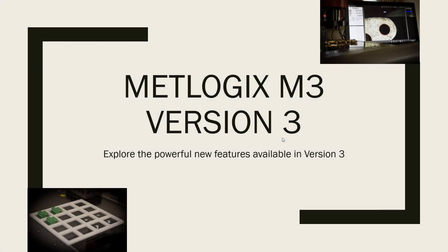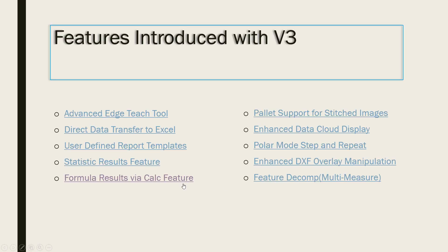Greetings, and welcome to Part 5 of the MetLogix M3 Version 3 Tutorial Series. In Part 5, we will be discussing the new CALC feature in the M3 software.